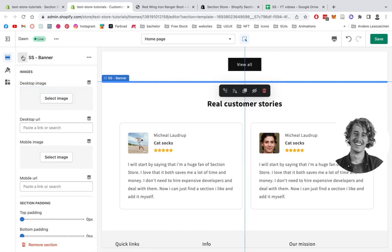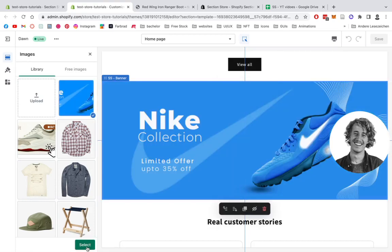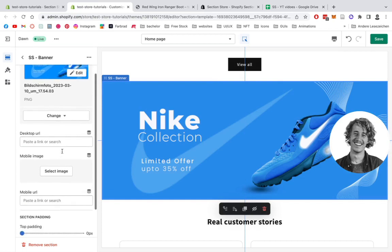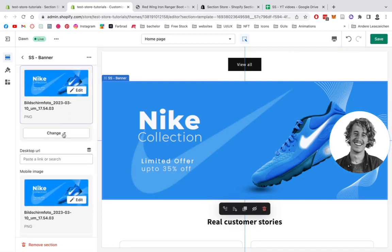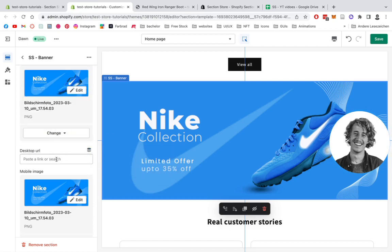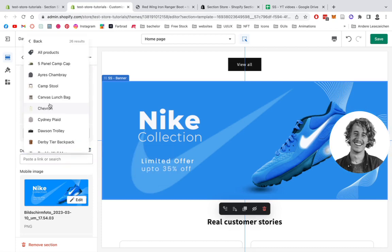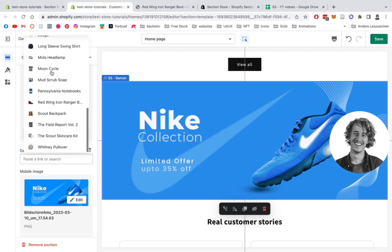Then we have to click on the section itself and select the desktop image — for this one it's the one I already showed you in the test store. Select it right here. We want the same one on mobile as well, so you're gonna have the choice to have two different pictures, either on mobile or desktop. Then we're gonna select the product we actually want in there. It doesn't necessarily have to be a product — you can link to it whatever you want, really depending on the actual meaning of the banner.